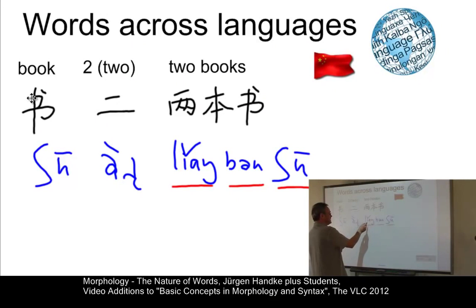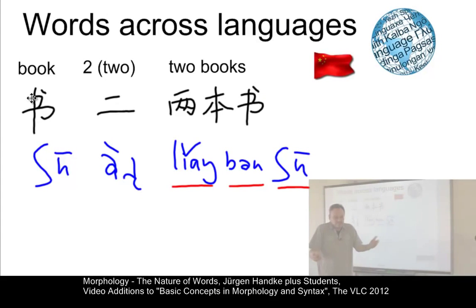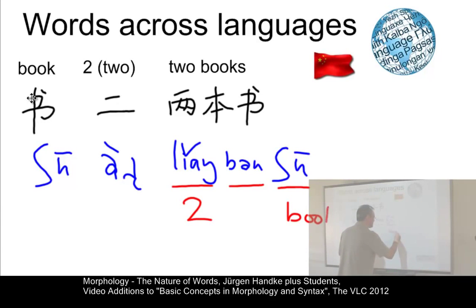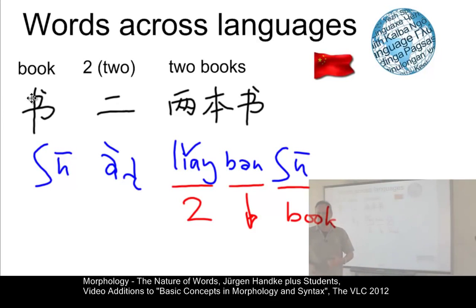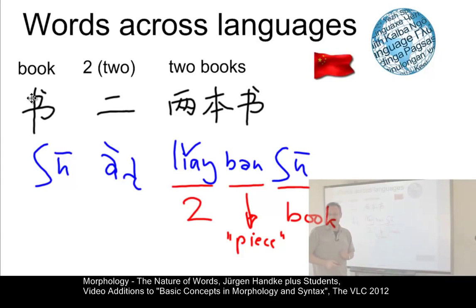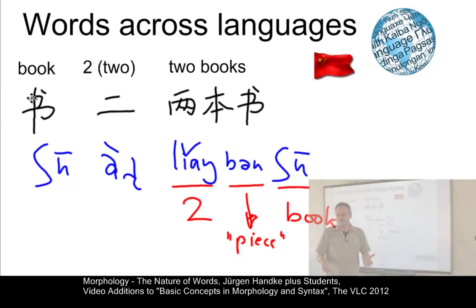Interestingly, Chinese doesn't just use èr and shū. There is a third element inserted — běn — which means something like 'a piece of,' functioning as a classifier. The question is: is this a classifier word like shū or liǎng? We have a real problem in the analysis of words across languages.